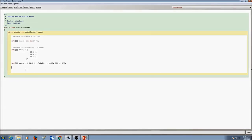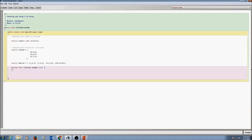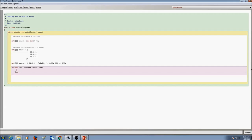Let's look at how to print the array values. We have three arrays: board, scores, and matrix. Let's print the values for scores. To access elements in scores, we have rows and columns, so we need to iterate through each row and each column — that means two nested loops. So I write: for (int i = 0; i < scores.length; i++) — this is for the row. Then the same thing for the column: for (int j = 0; j < scores.length; j++).